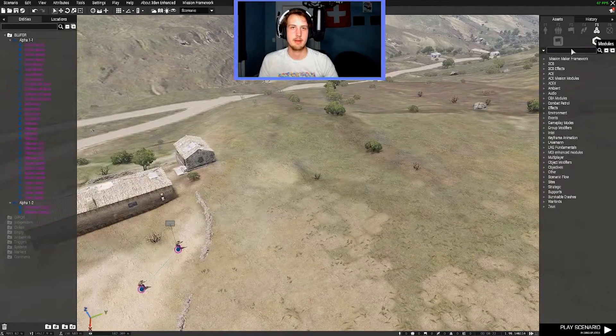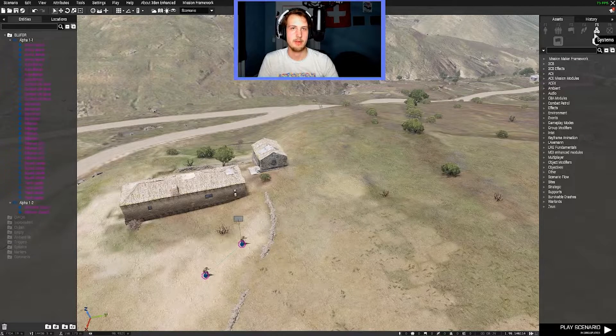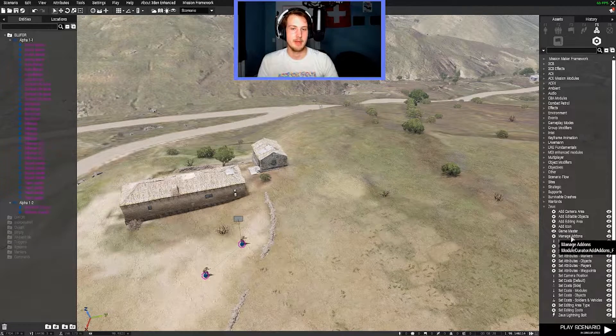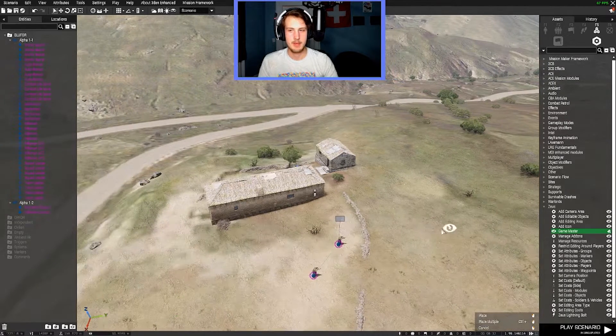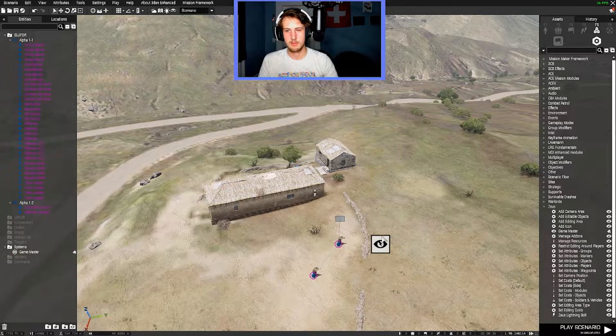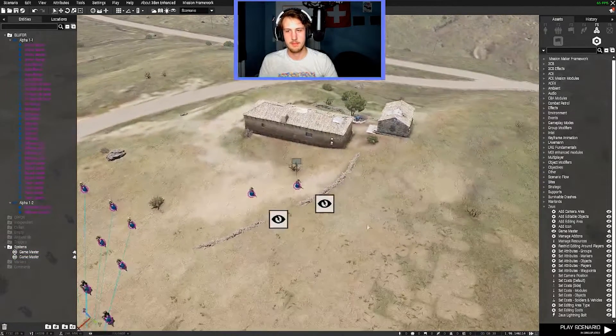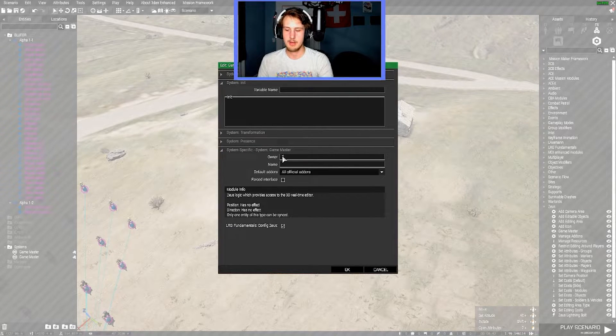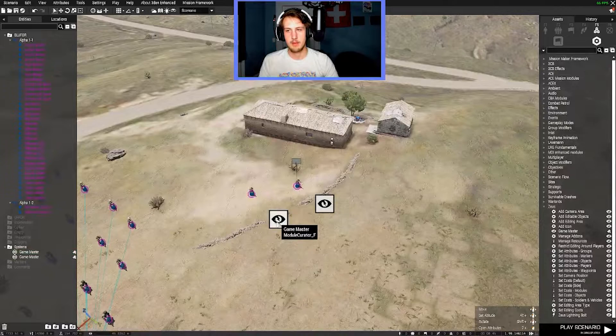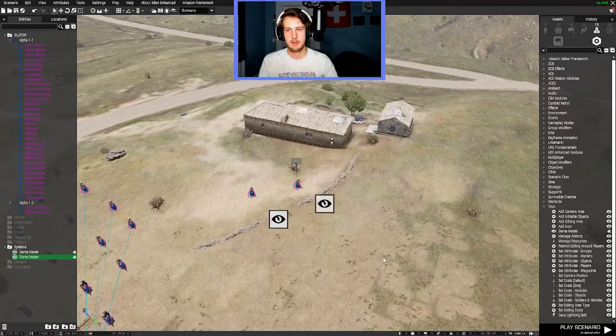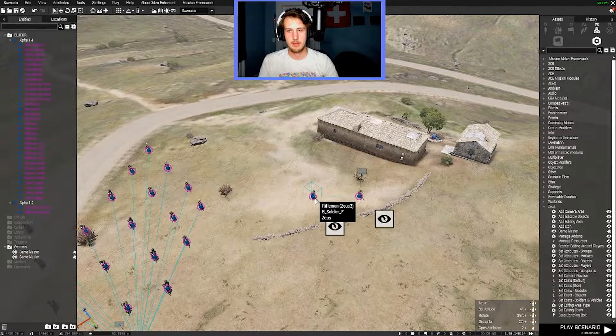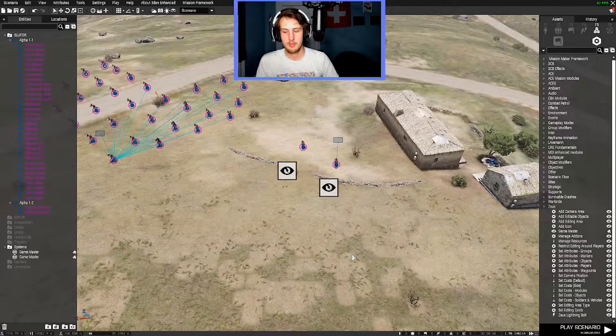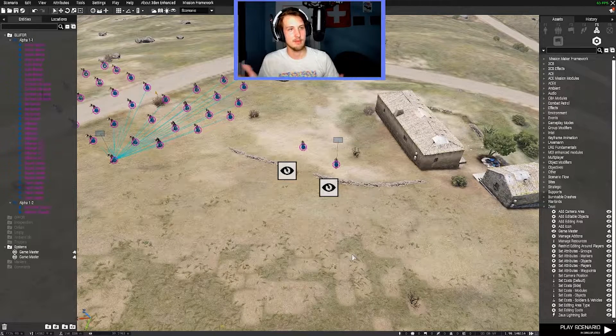And then the next step is you're going to go over to this modules tab or the systems tab, pardon. And you're going to pull out a module. And that's going to be the game master under the Zeus tab here. You're going to slap down two of those. I just control C control V cause it's easier. You're going to double click on those. And for owner, you're going to hit Zeus one for that one. And then Zeus two for this one. And then that basically ties this AI to this game master slot and this one to that. So that way, whenever you load into Arma and you press Y under the Zeus slot, you have Zeus abilities.